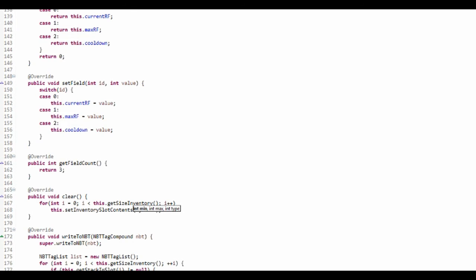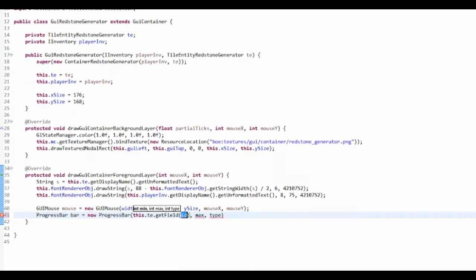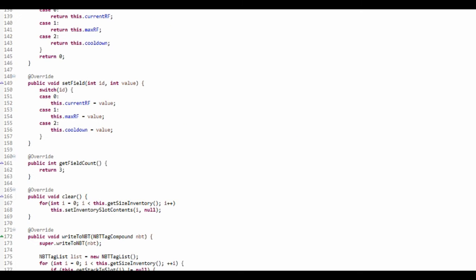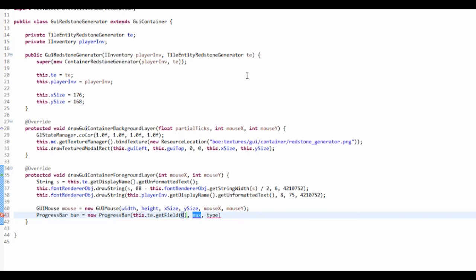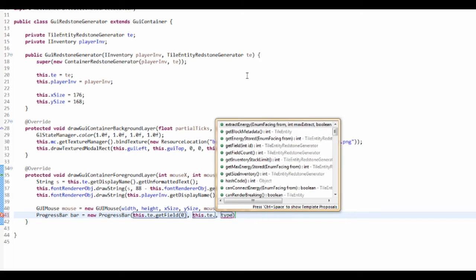Then we want to get the max RF, so that's what the max value is. So this.te.getField(1).